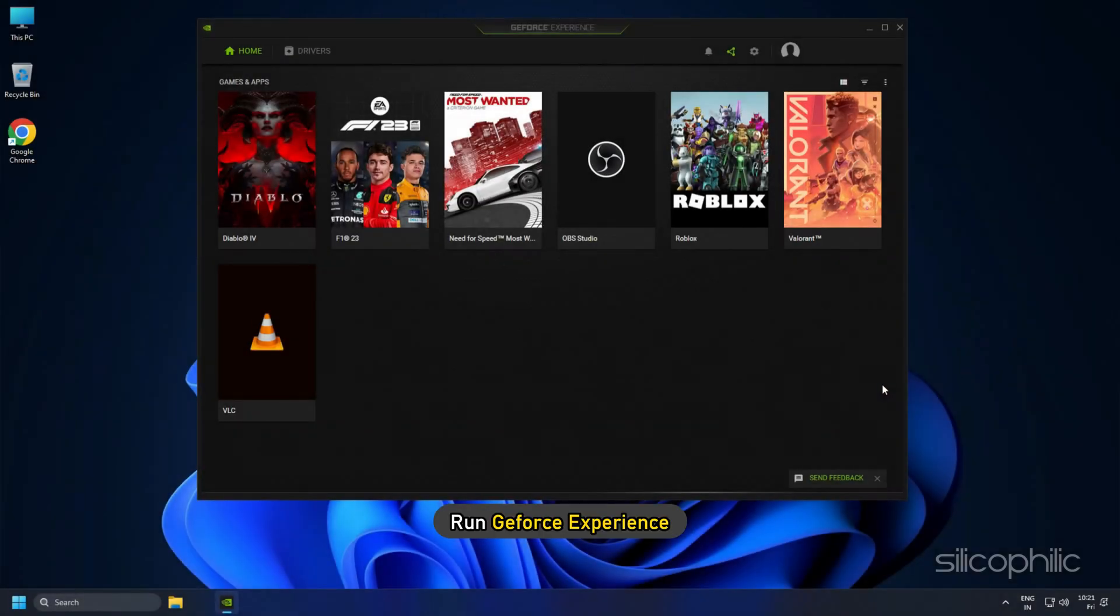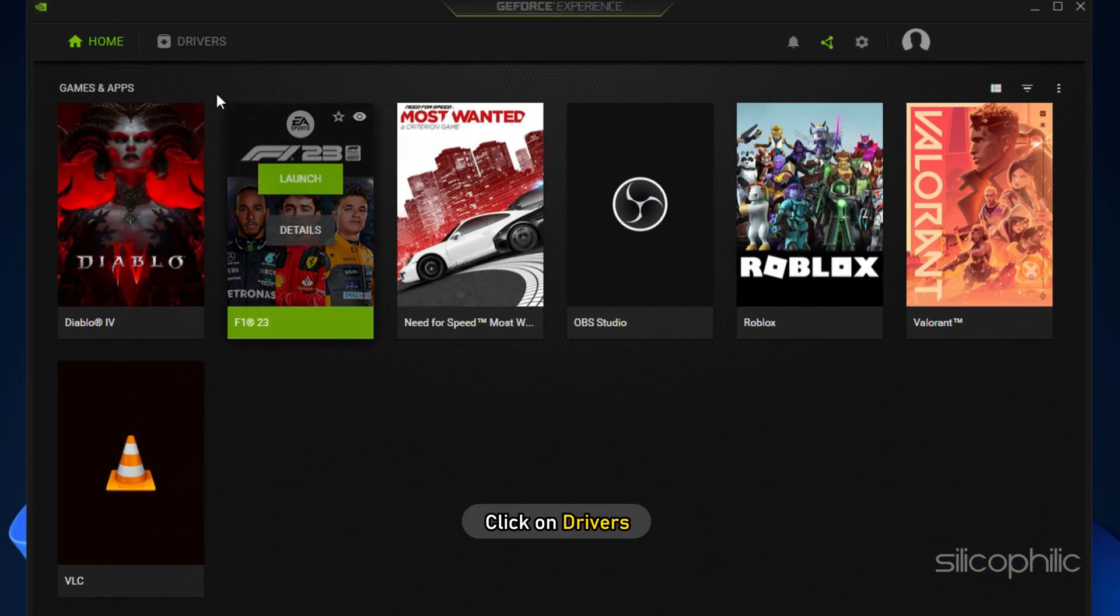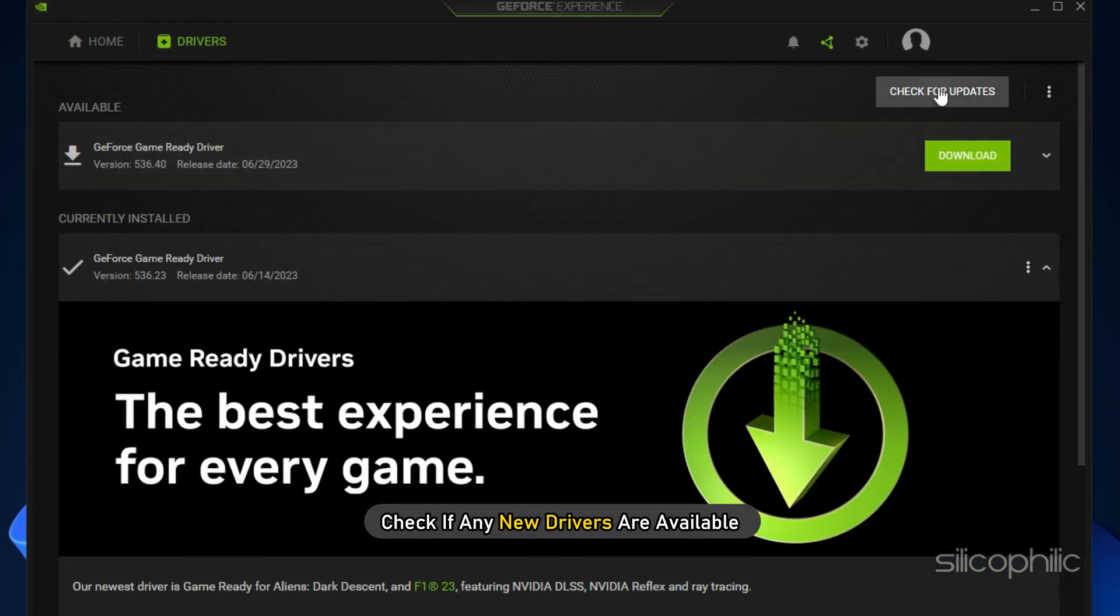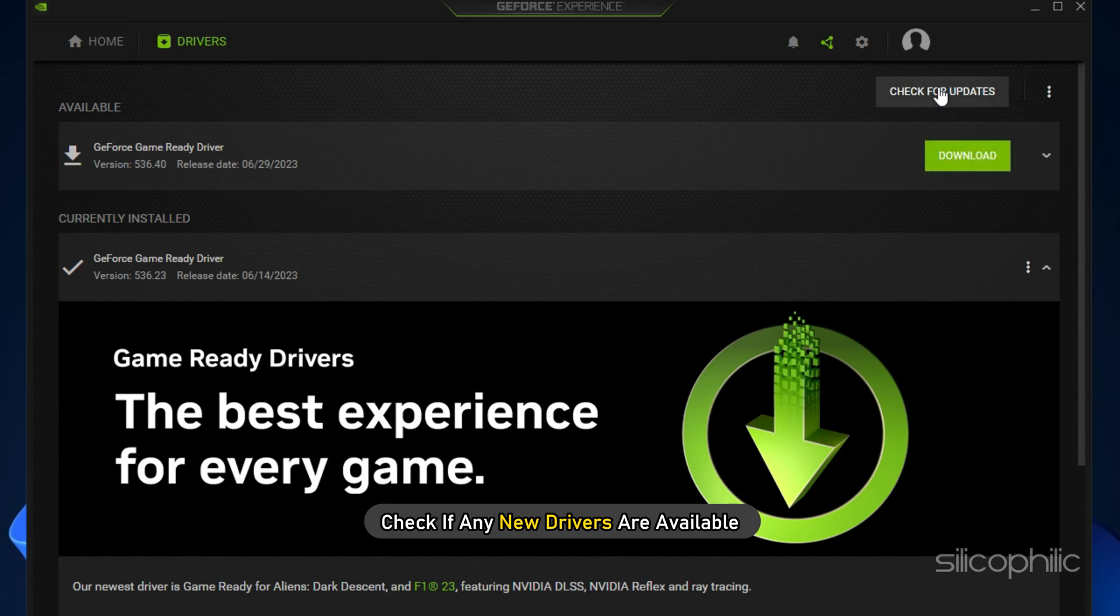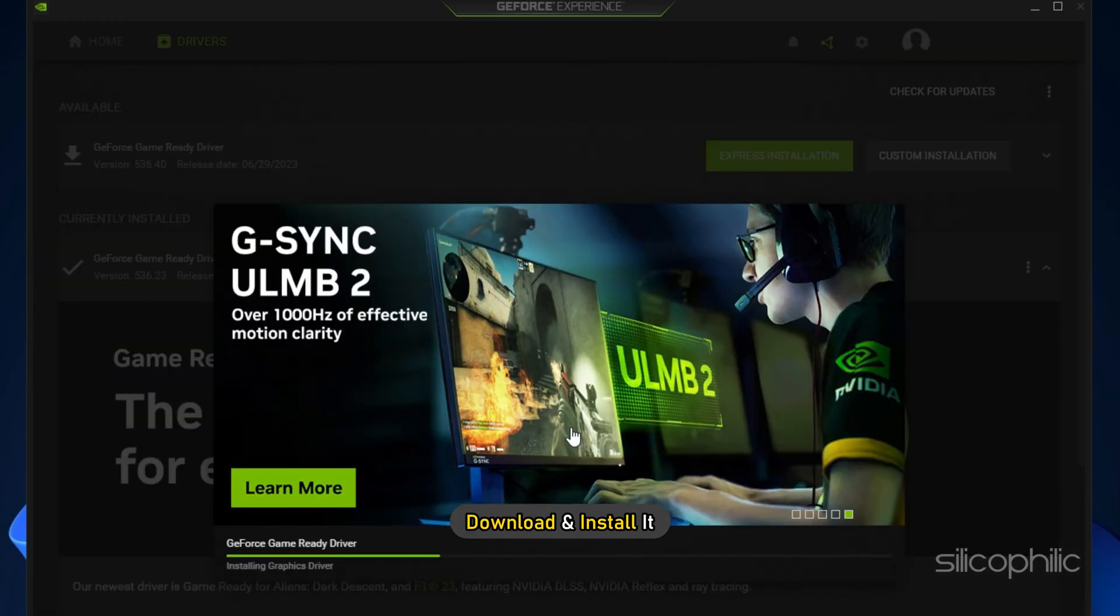Run GeForce Experience. After you open the app, click on Drivers and check if any new drivers are available. Download and install it.